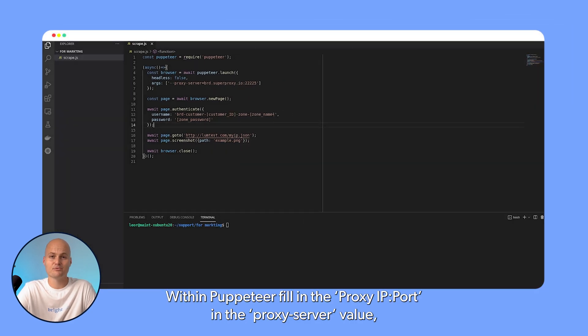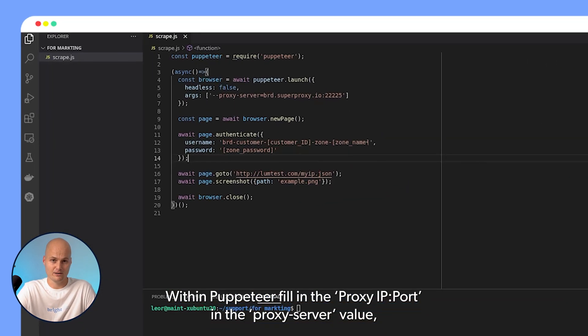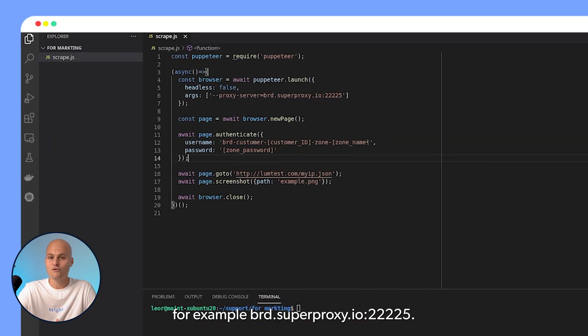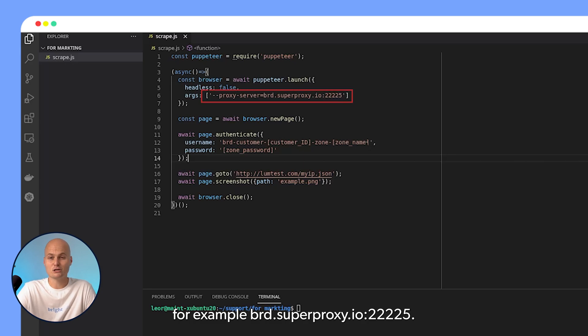Within Puppeteer, fill in the proxy IP port and the proxy server value, for example, brd.superproxy.io colon 22225.